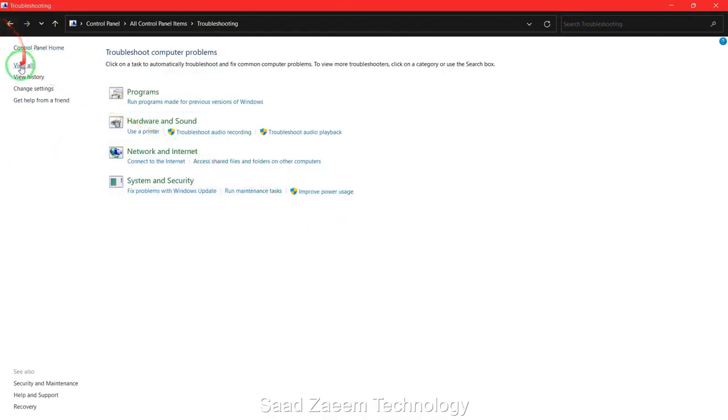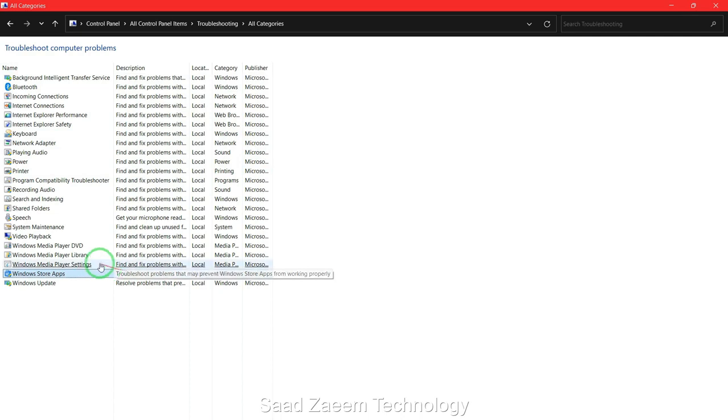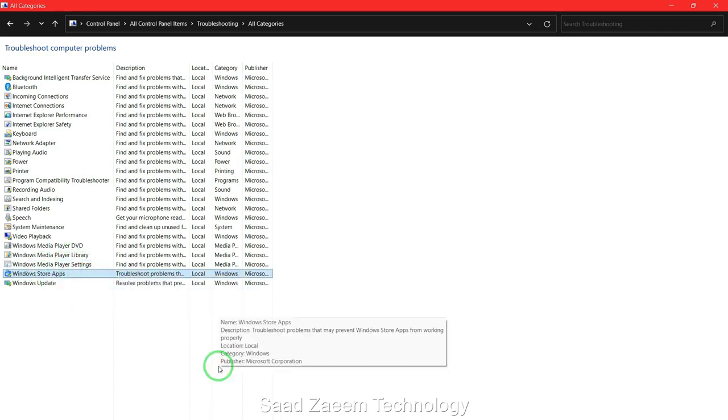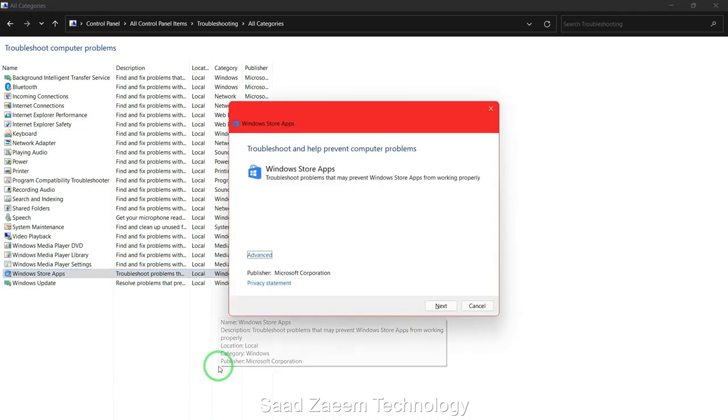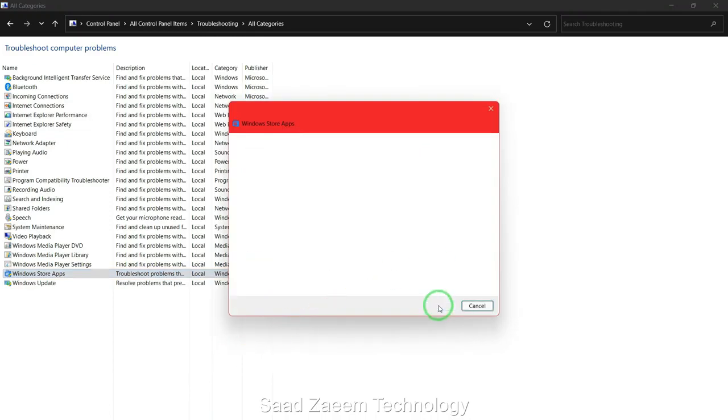Now you'll have to click on view all. Finally you'll have to select the second last option which says Windows Store apps. Click on next and it will automatically detect problems.